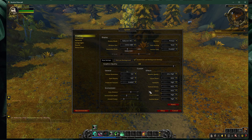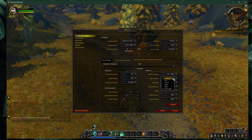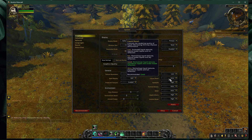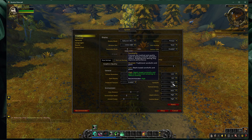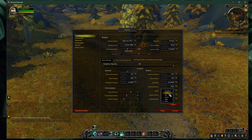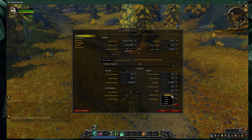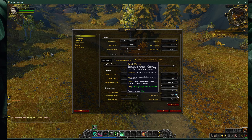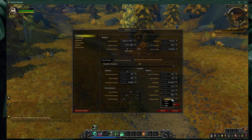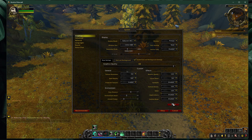On the right side, set the shadow quality to low, liquid detail to fair, disable sun shafts, set the particle density option to low, SSAO to low, disable depth of field, and disable the outline mode.